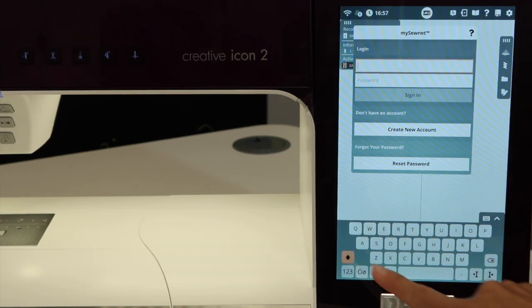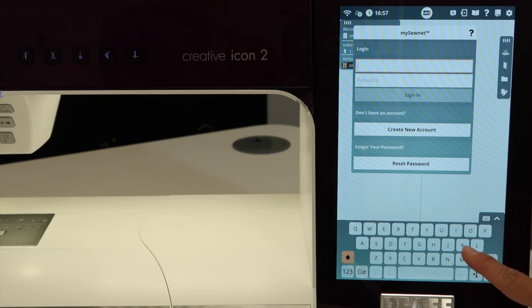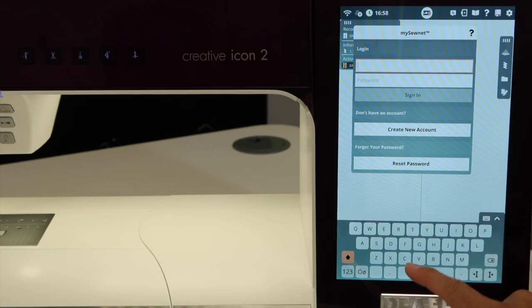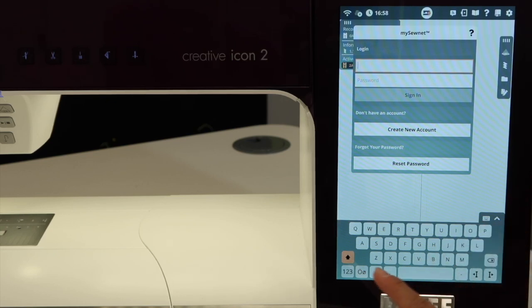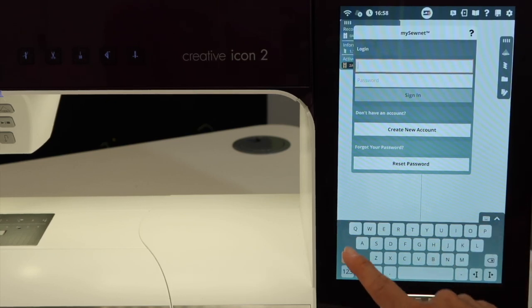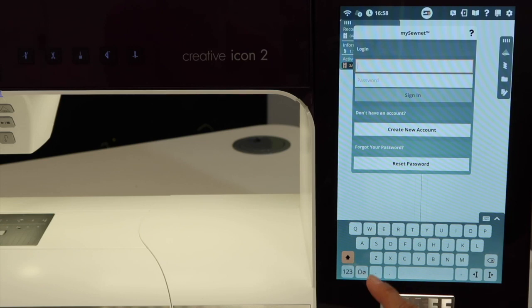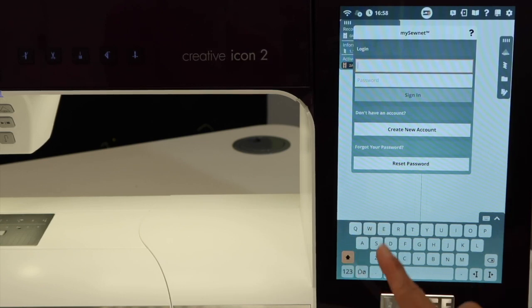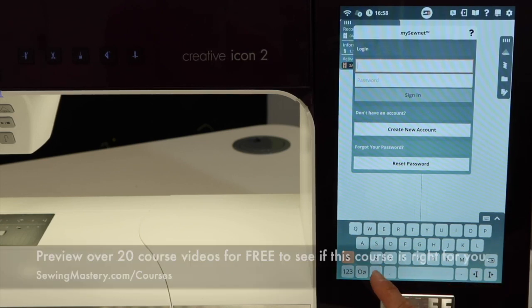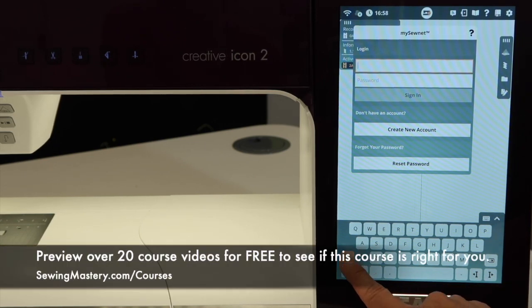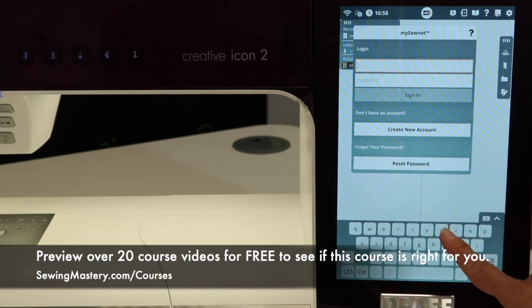When we click on username, a keypad is going to come up at the bottom. The thing to notice is they are all capital letters when you first sign into it. You are not going to be able to find your at sign unless your letters are in lowercase. So the first thing we're going to do is switch it to lowercase.